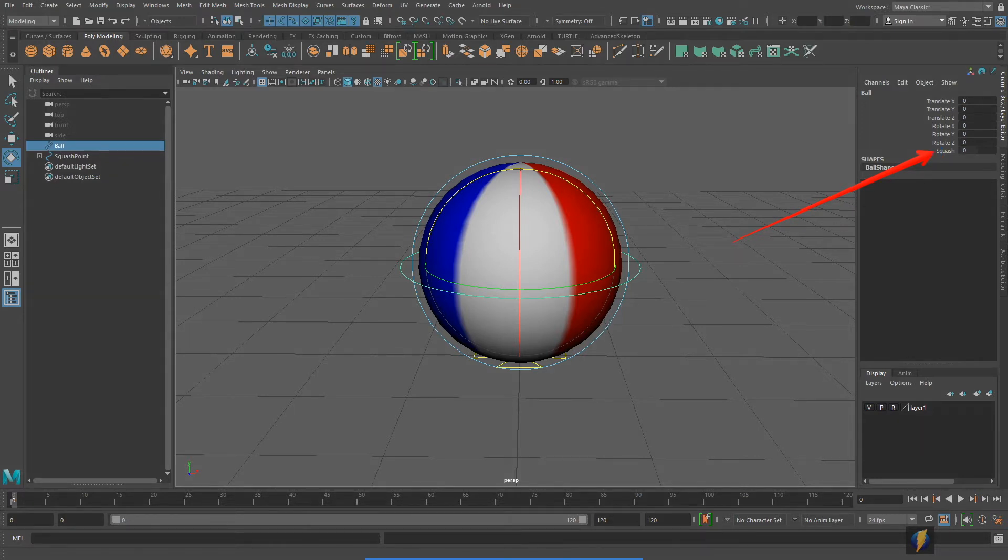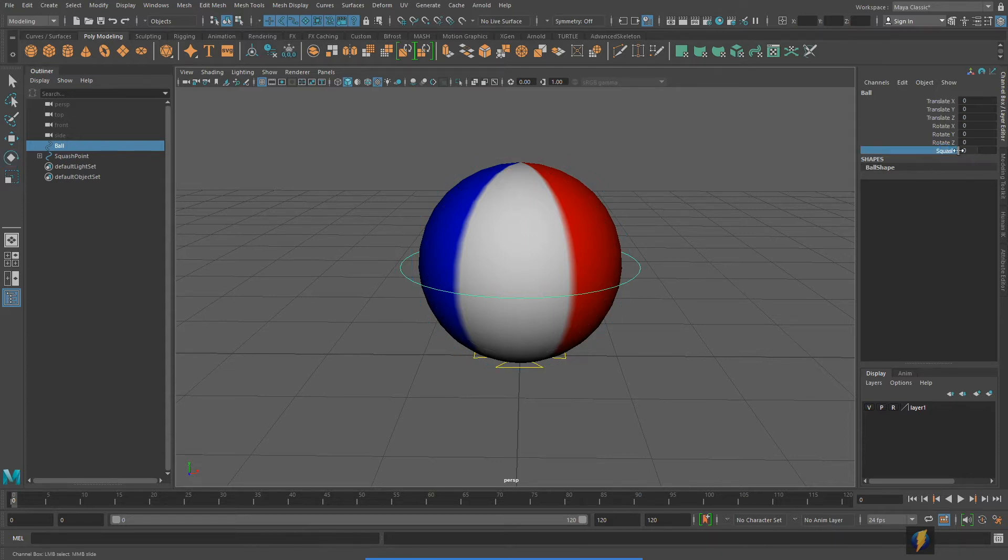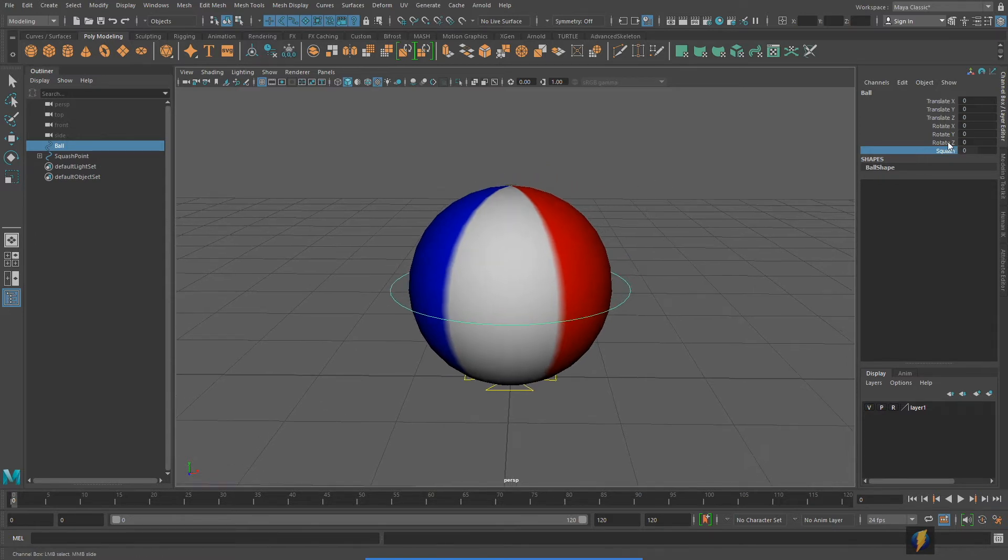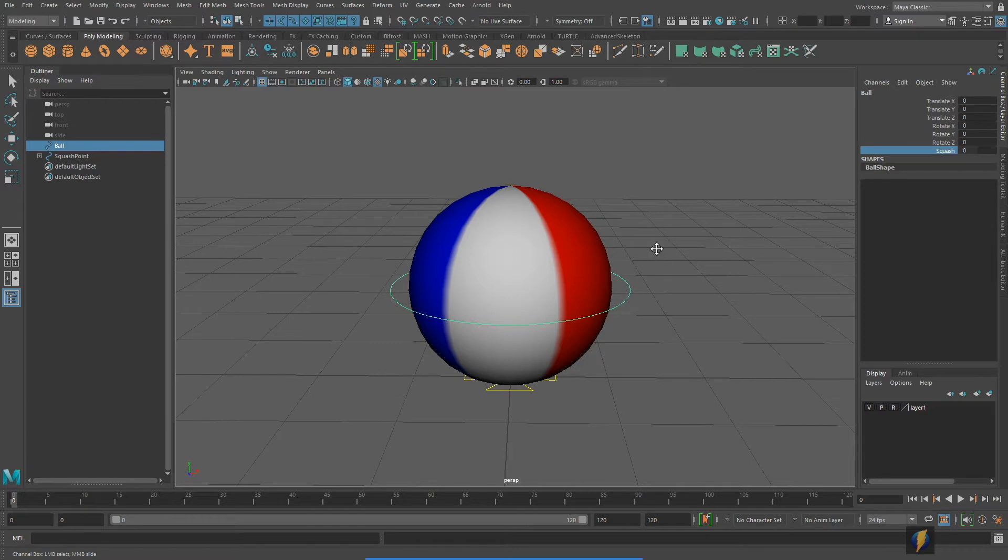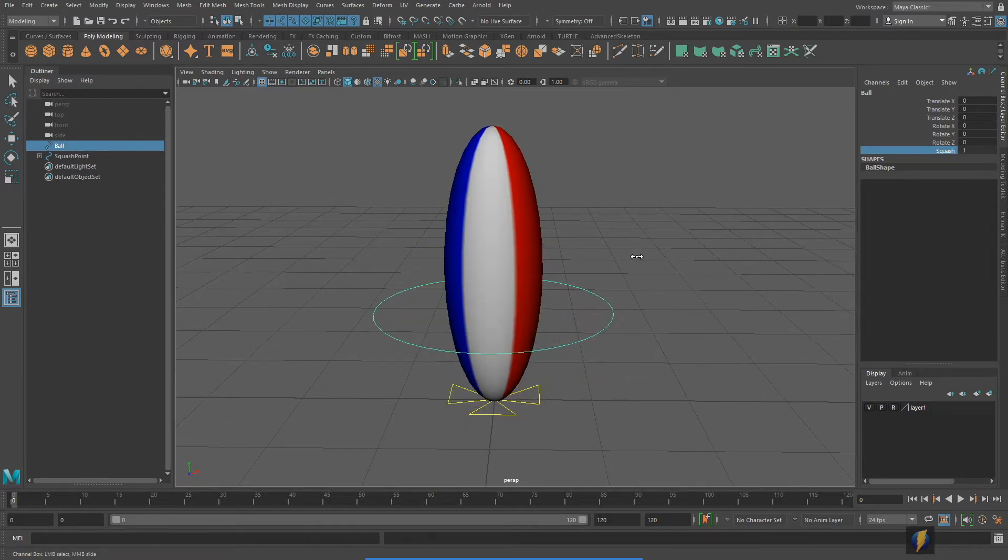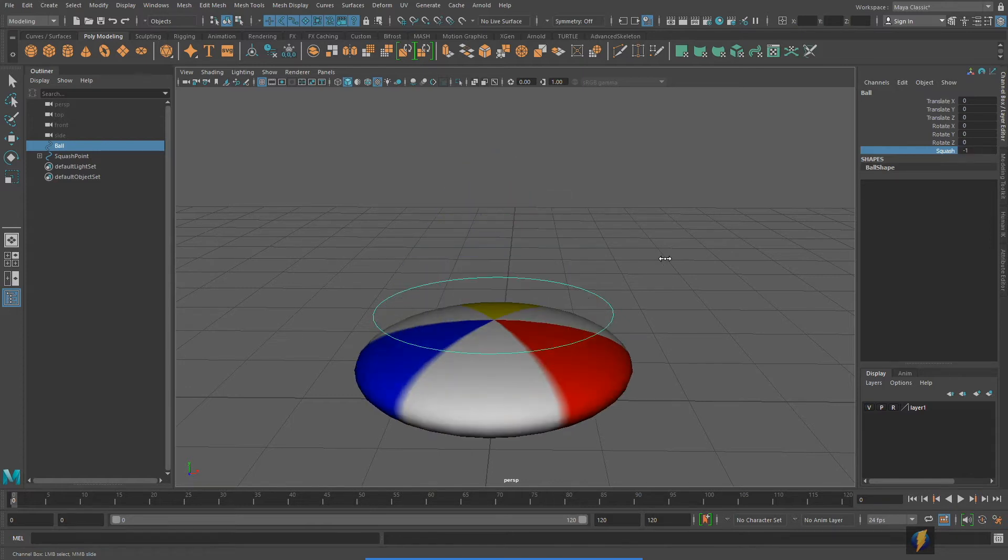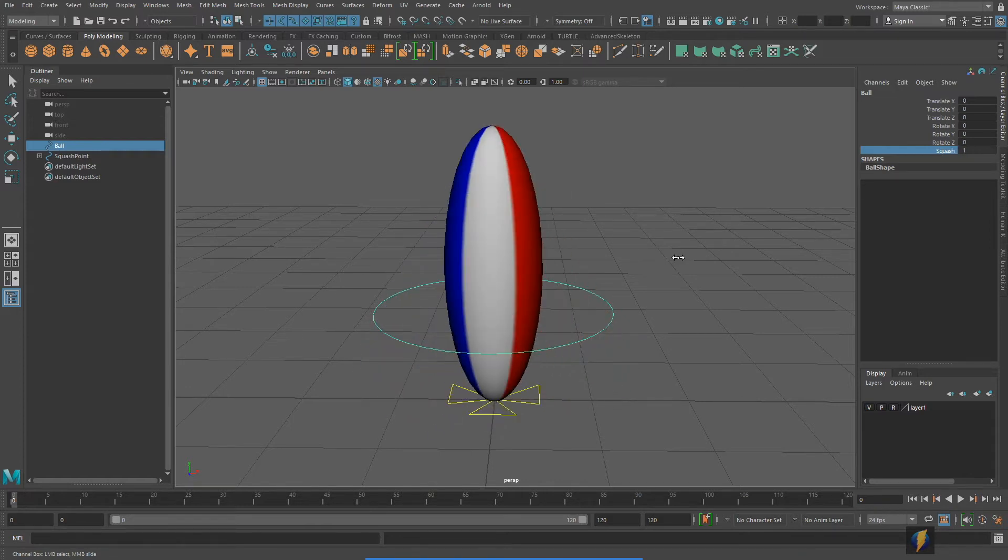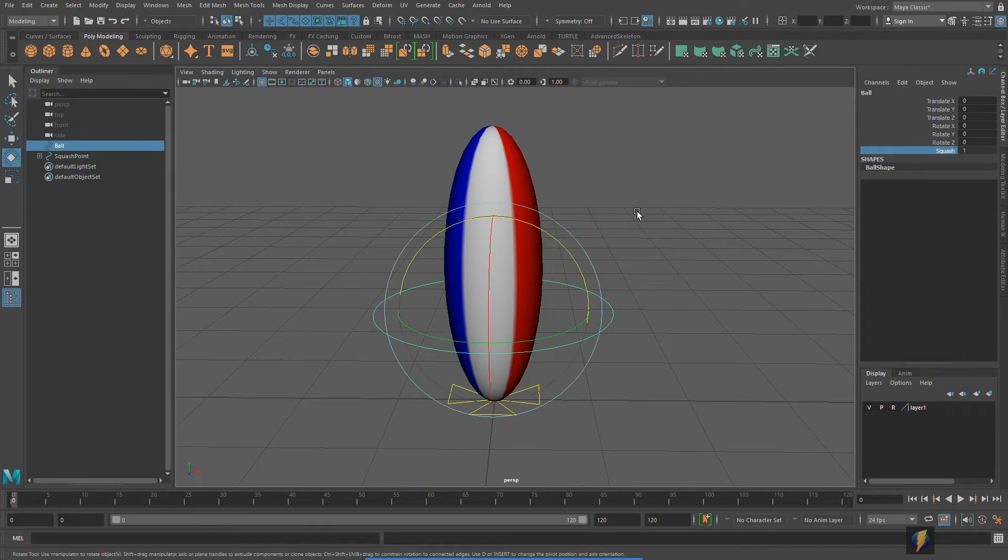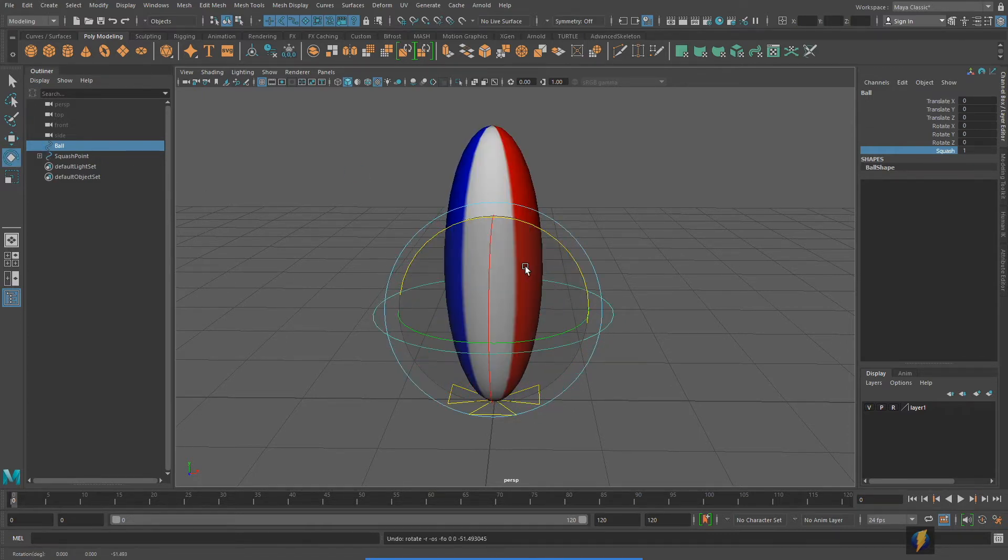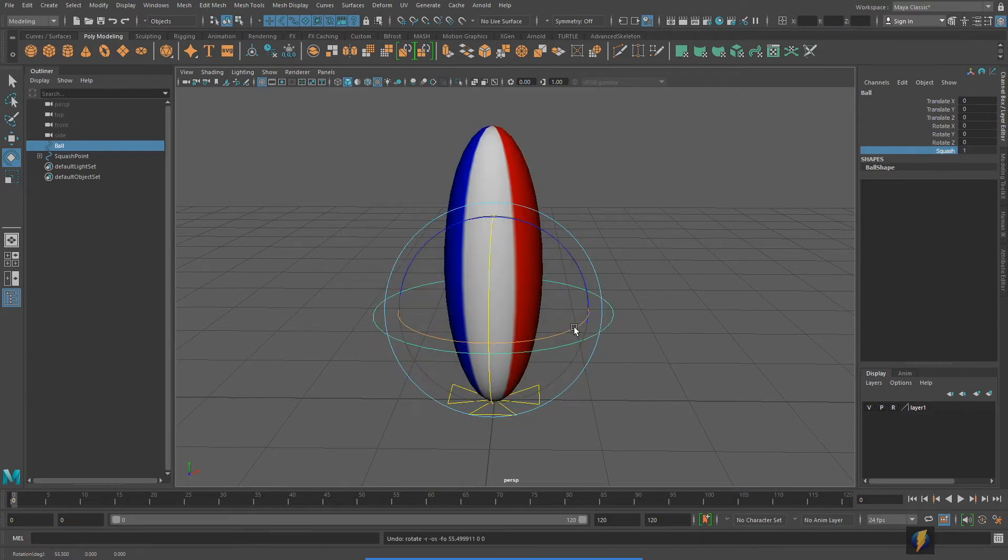With this one single channel, instead of animating three different scales x, y and z, you can just animate one channel called squash. If I select the squash channel here in the channel box and I use my left mouse button in the viewport, I can squash it and I can stretch it. In addition I can come in here and still rotate the ball in any of these axes that I choose.